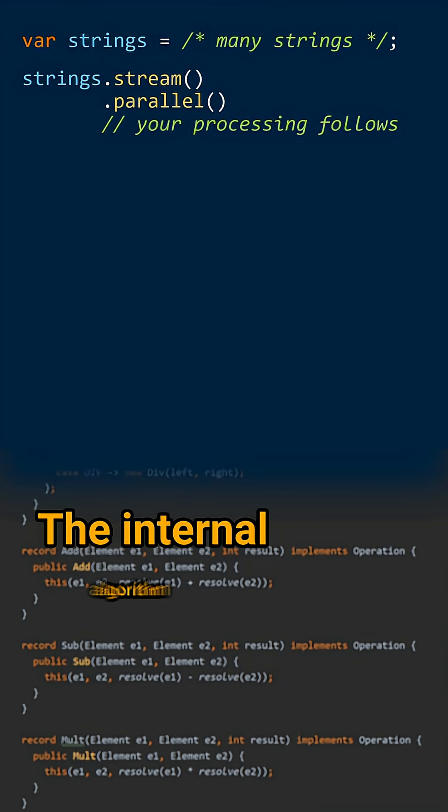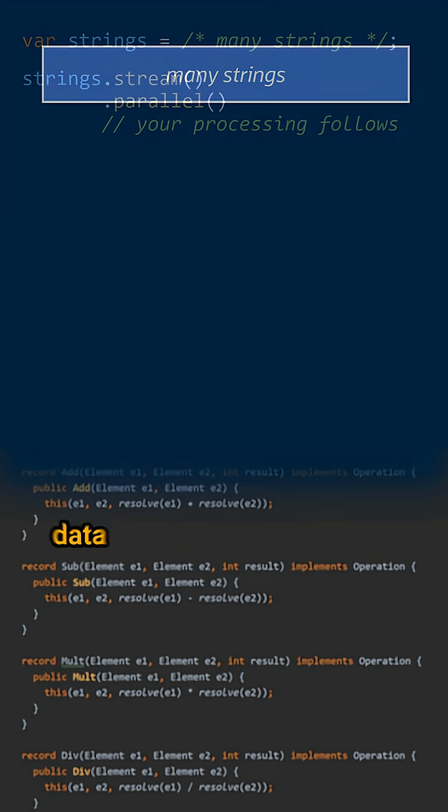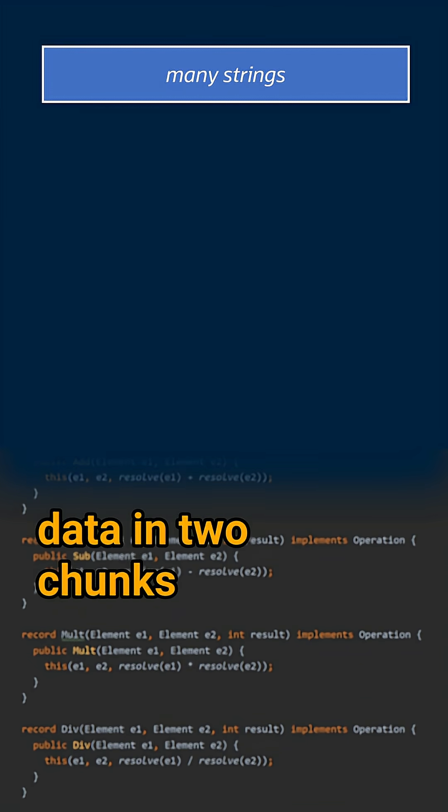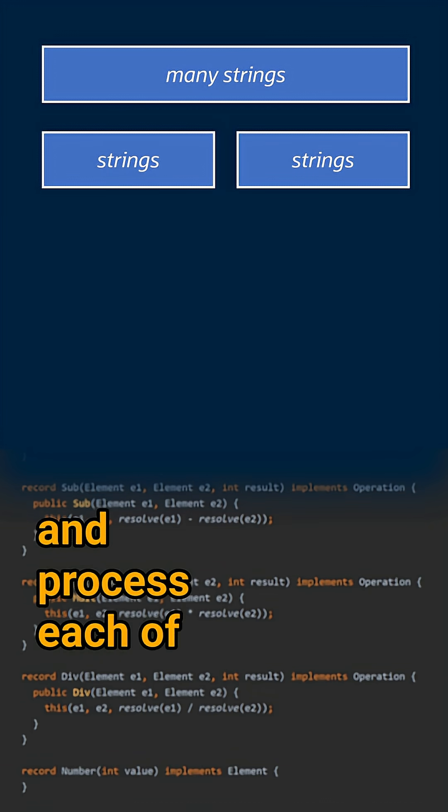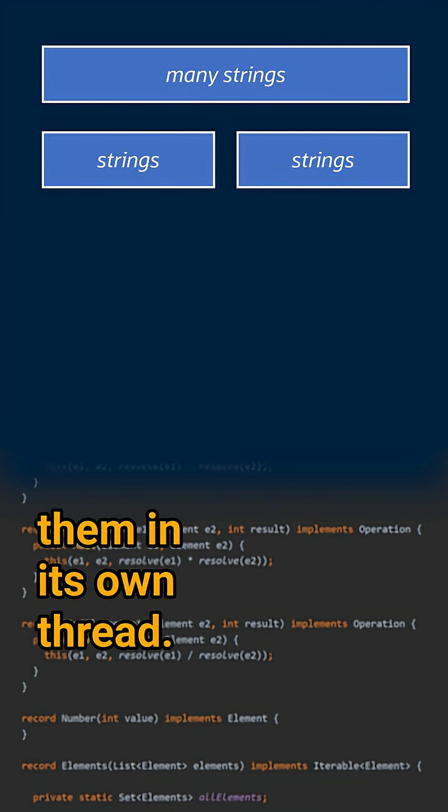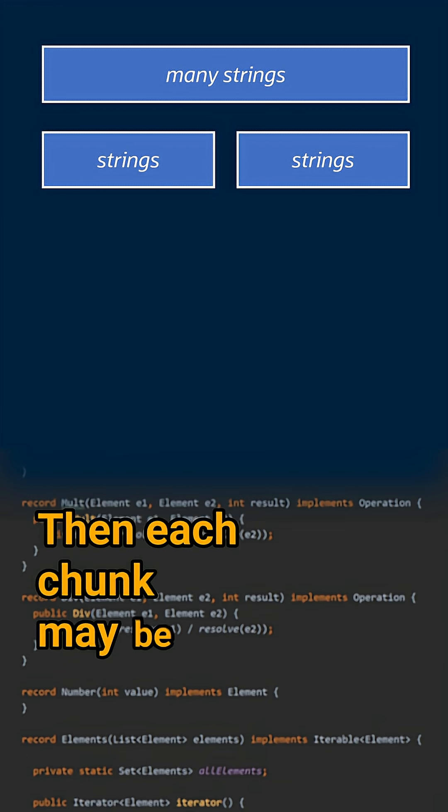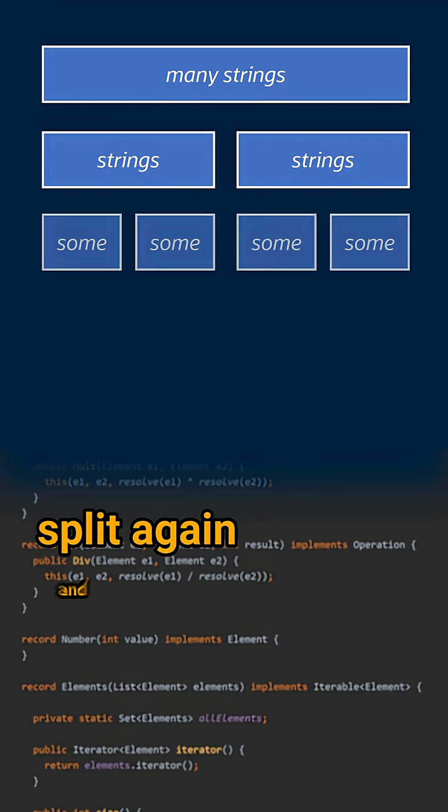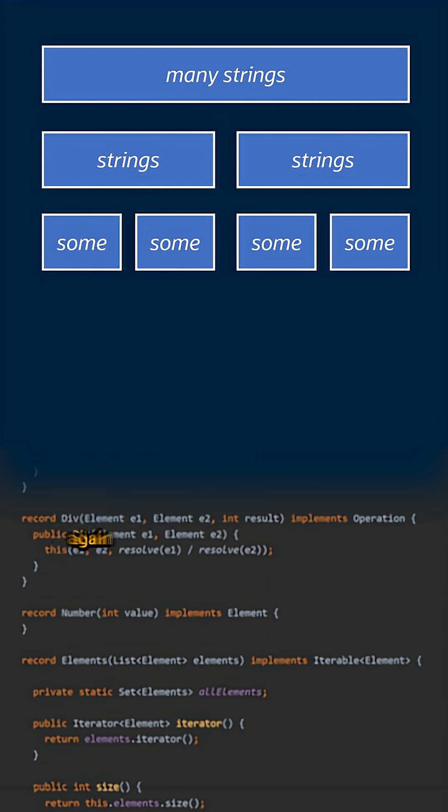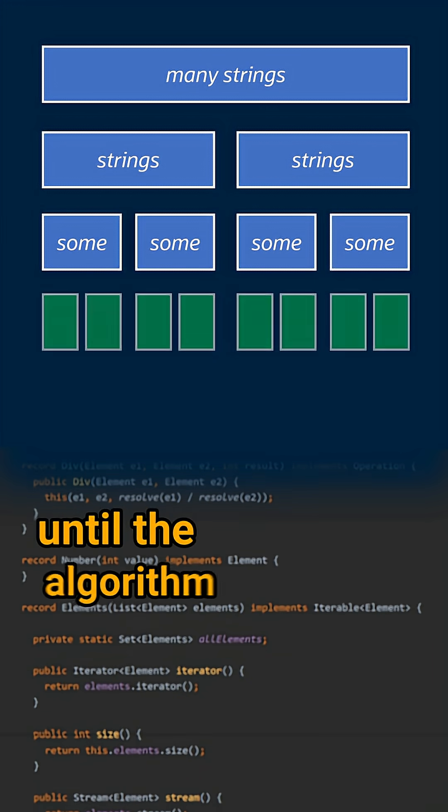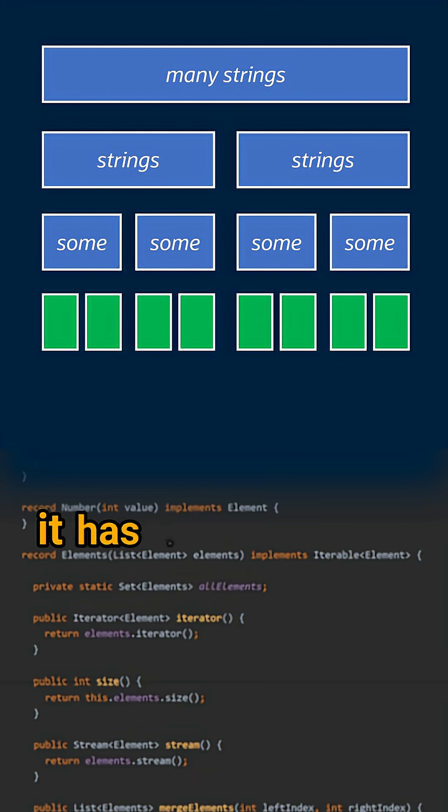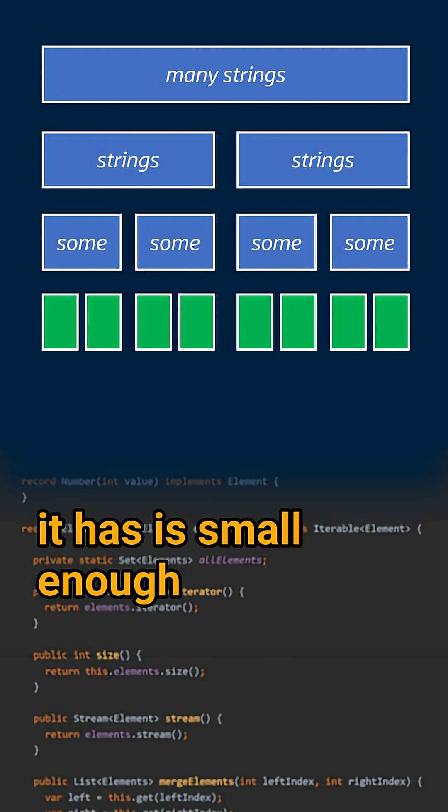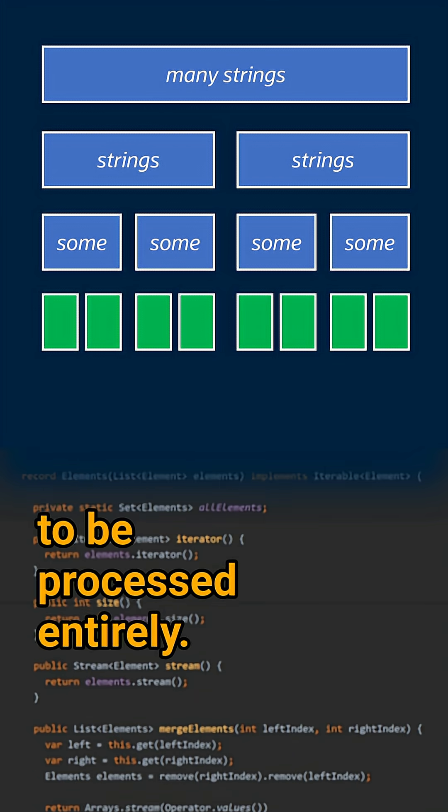The internal algorithm will then split your data in two chunks and process each of them in its own thread. Then each chunk may be split again and again until the algorithm decides that the chunk it has is small enough to be processed entirely.